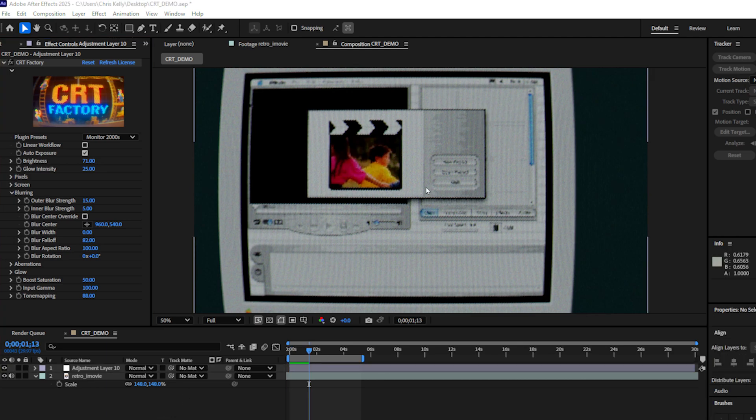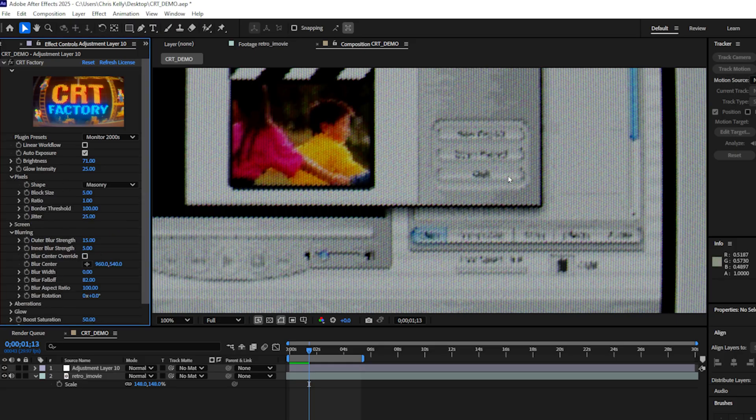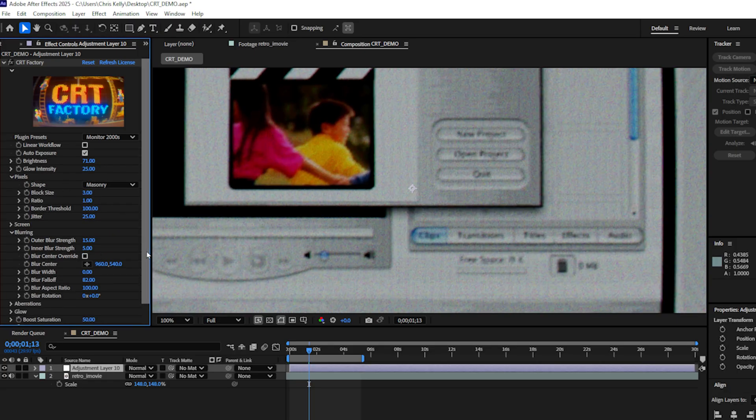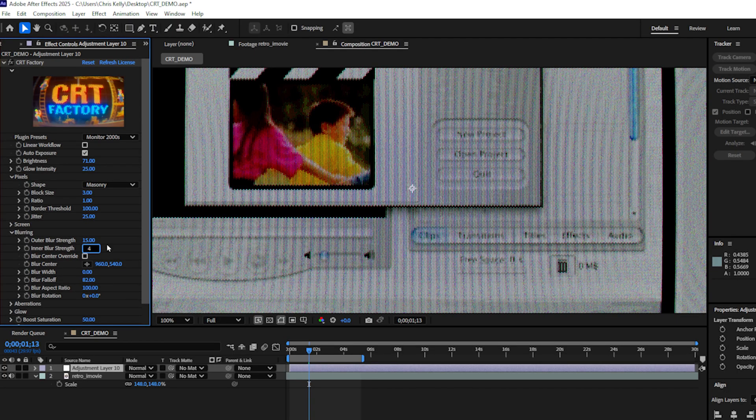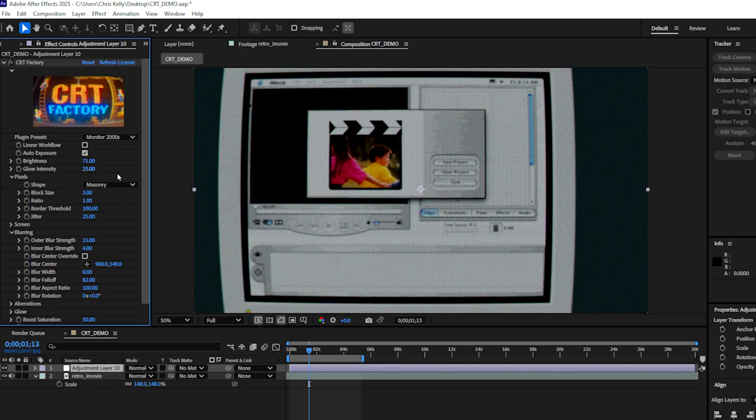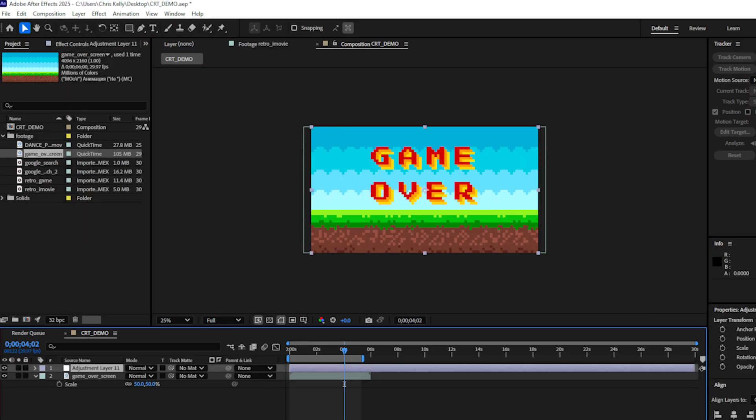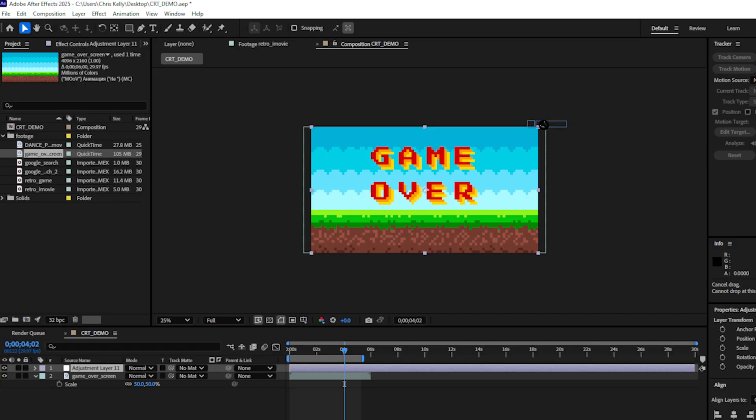And I can't really make out all of these details here. I do like this look, but I still want to be able to read this text. So to do that, I have to decrease my block size. And I'll decrease my blurring. Now we have this great nostalgic shot. So that's just a quick demo on how you can use the CRT factory plugin.